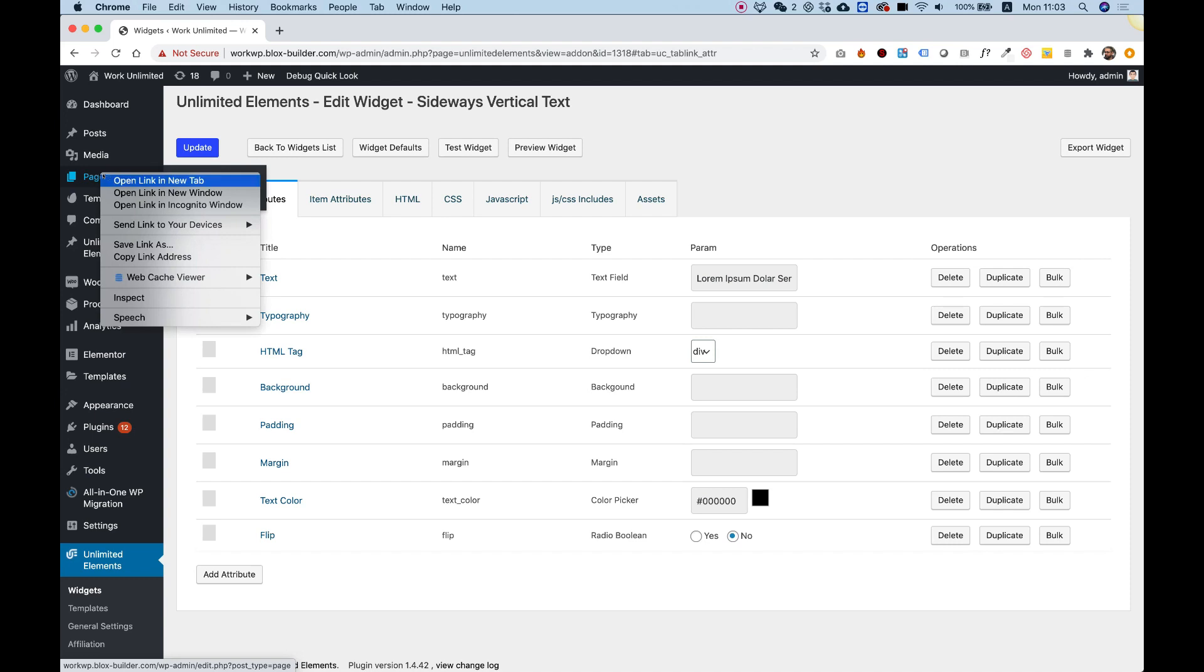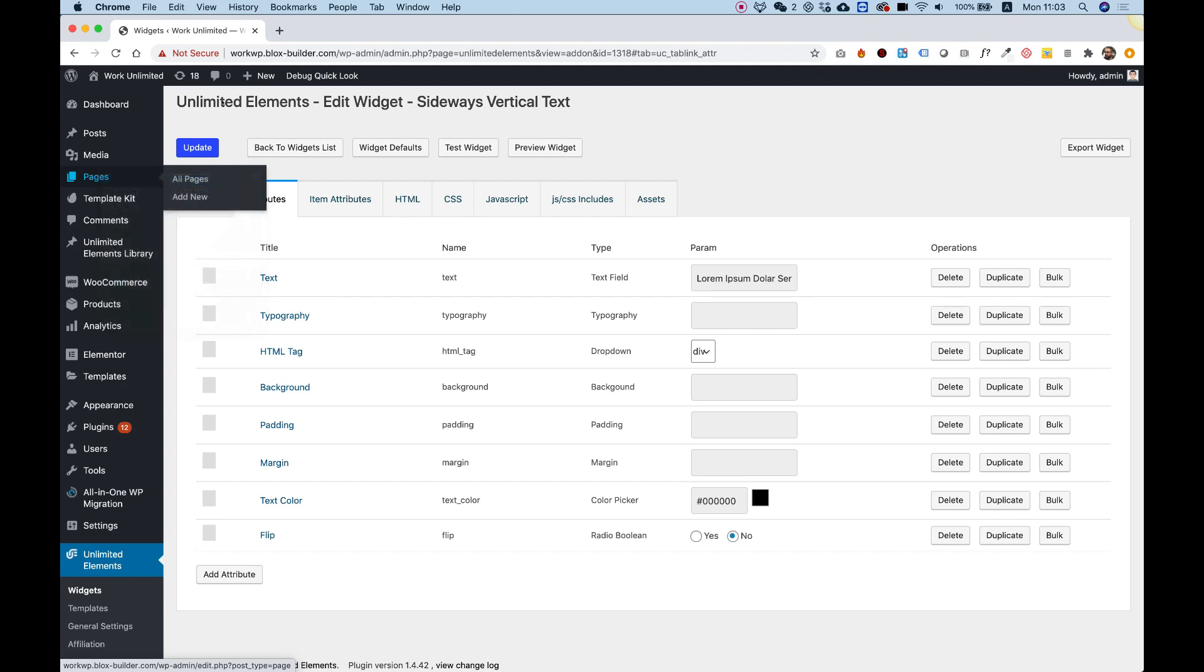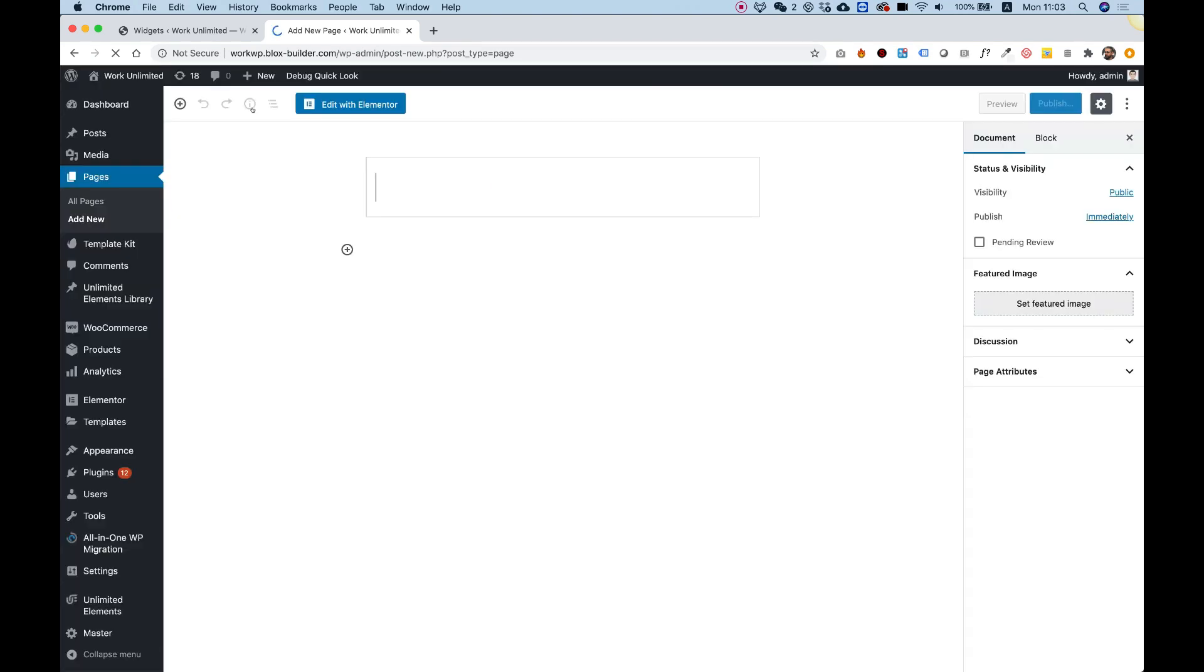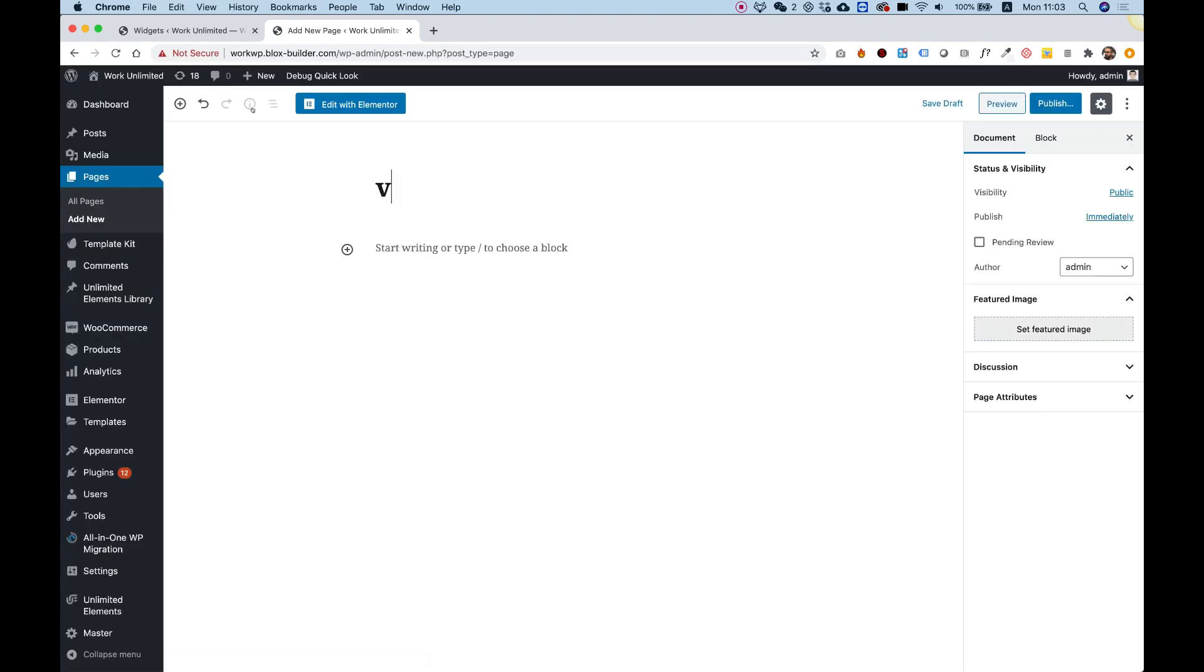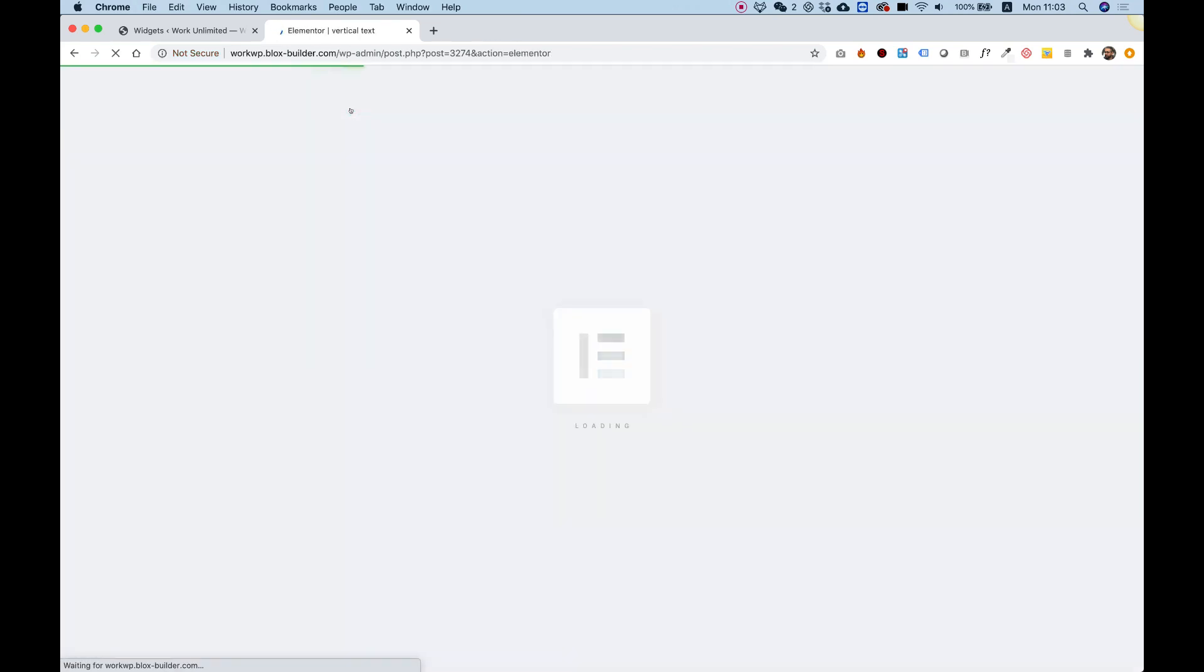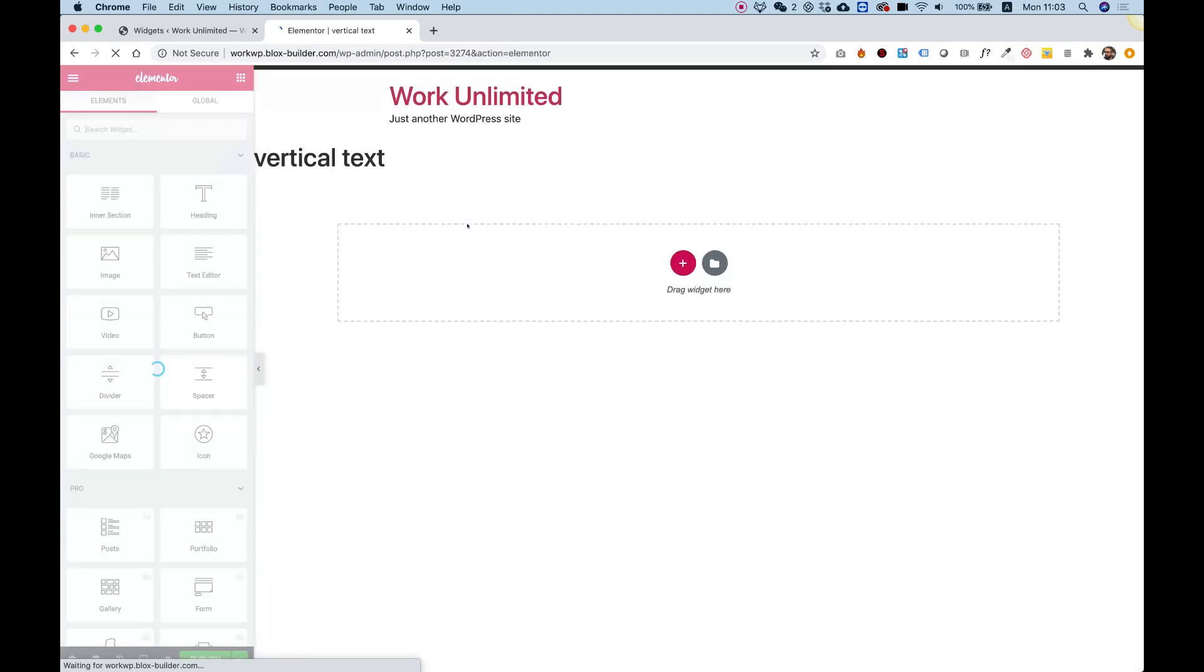We can actually test it in one of the pages. So I'm going to add a new page. I'm going to call it vertical text because that's the widget I've added it to, and let's see what we've added. Let's give the page a couple of seconds to load.